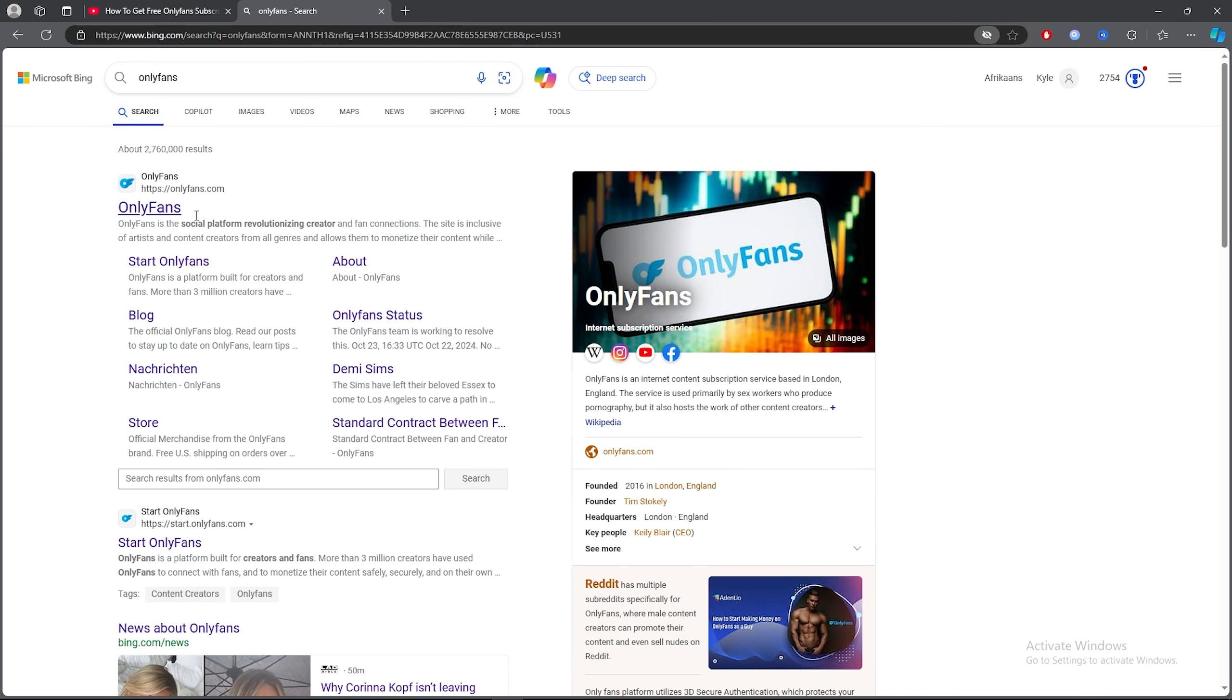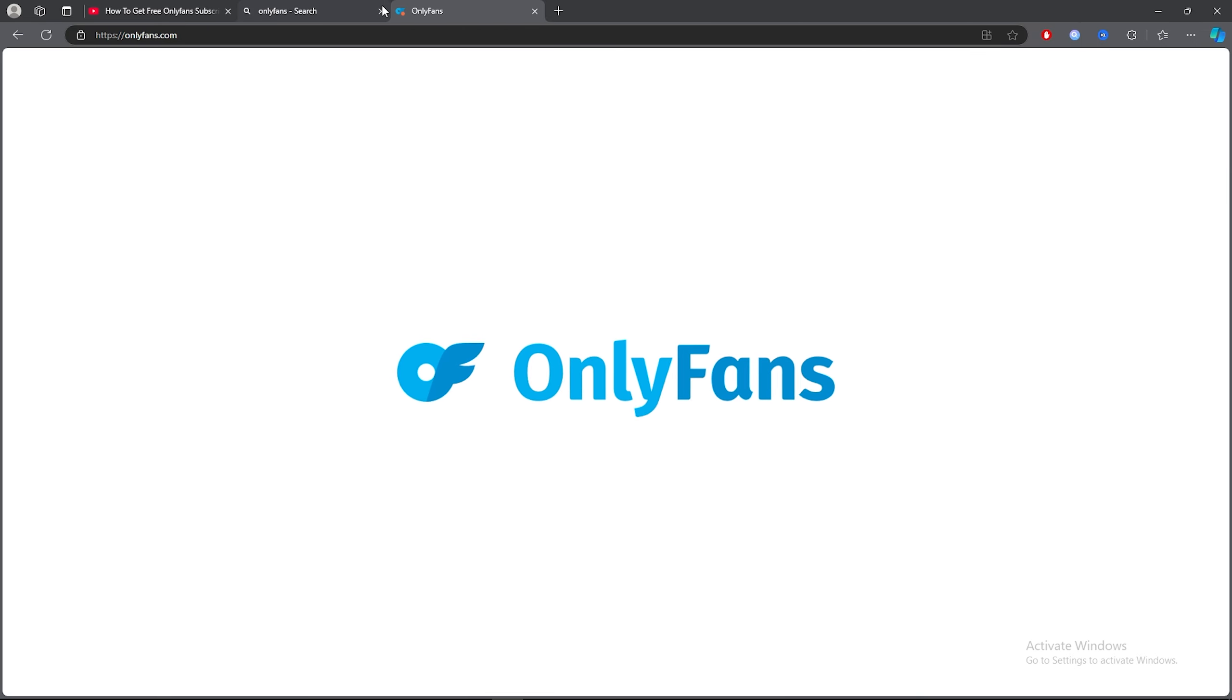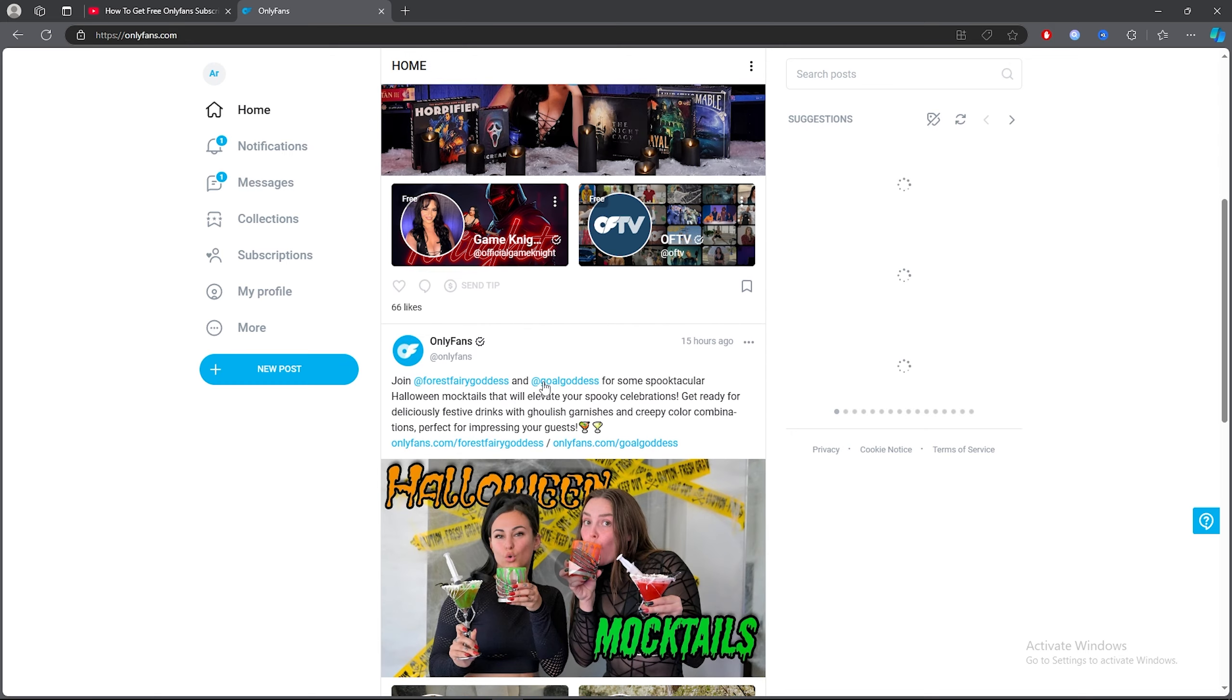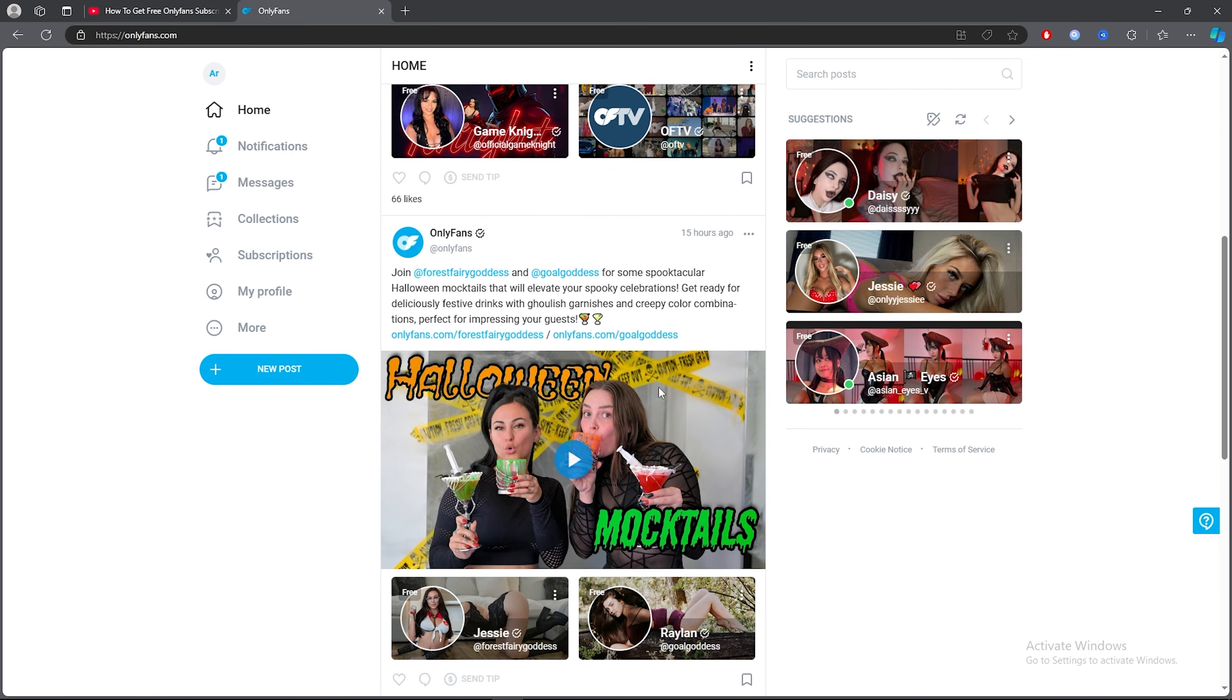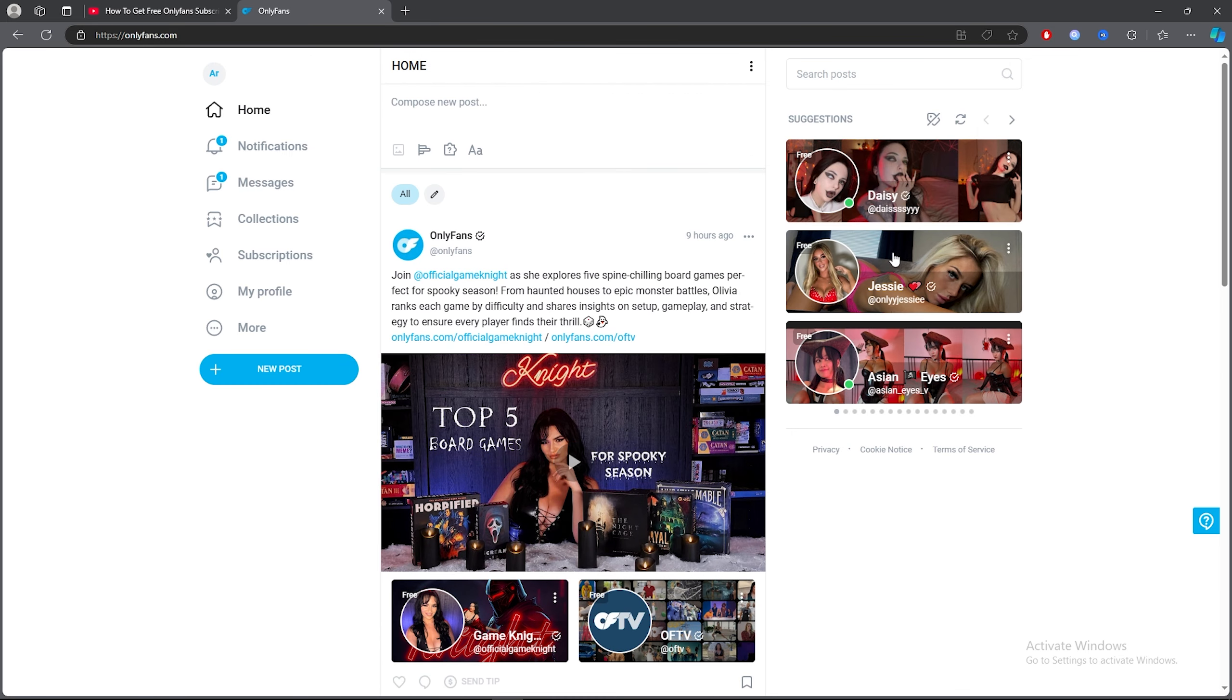Once you type that out, click on the first link. Once you've logged in and done all your things, you can click on the side here on suggestions.